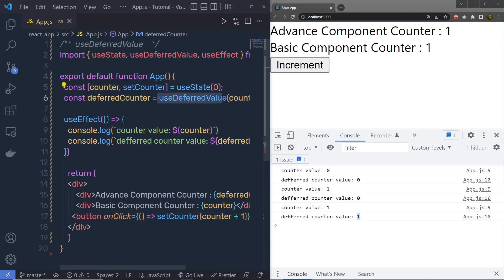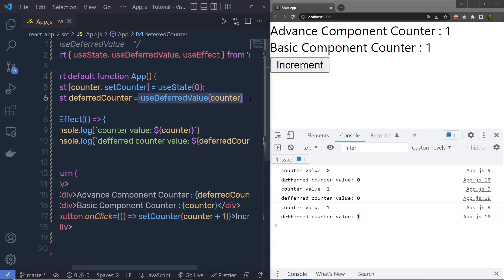You can use this UseDeferredValue hook mostly when you want to keep your interface responsive, when you have something that renders immediately based on the user input, and something that needs to wait for the data fetch. Let's suppose that you want to fetch your data from the backend, but that data depends on the user input.